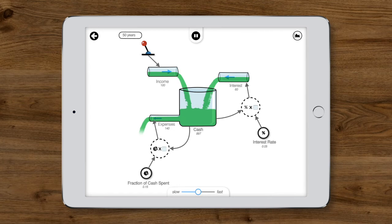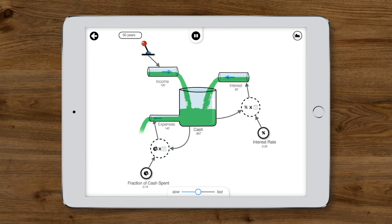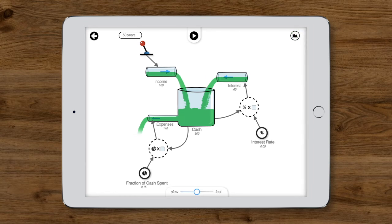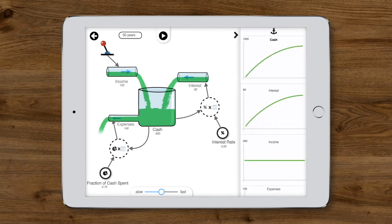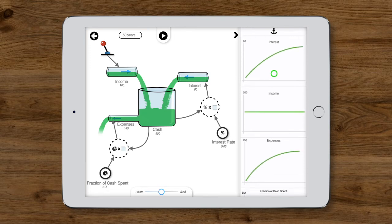We can spot the changes in the system just by watching, as the cash flows and accumulates. While that's pretty cool, it's also really useful to see what's happening over time. To do that, let's bring out the graph panel with all the variables automatically plotted over time.